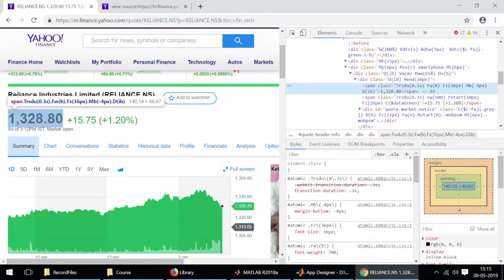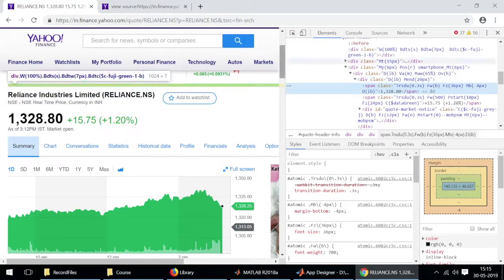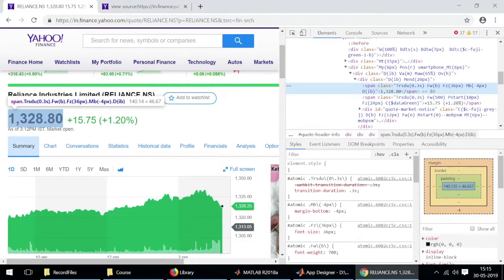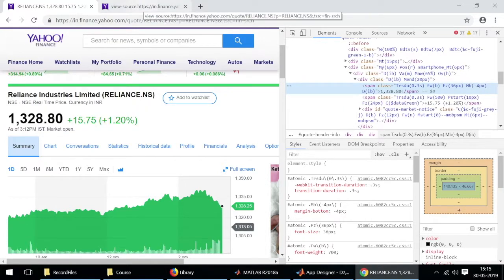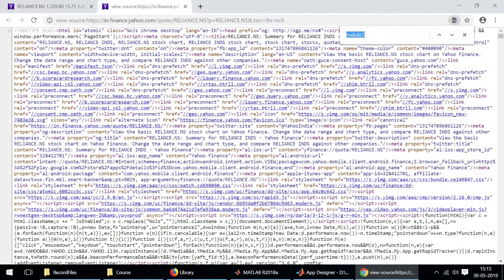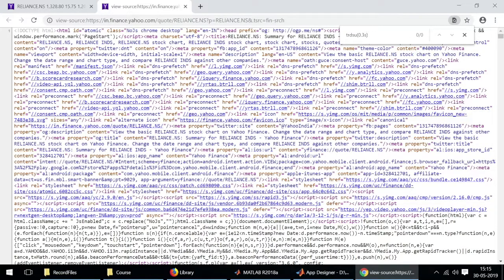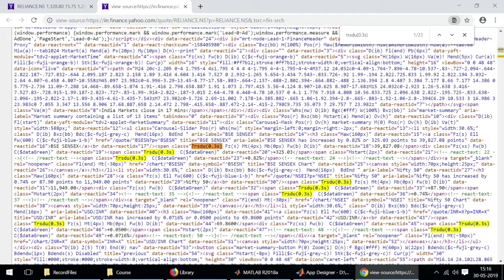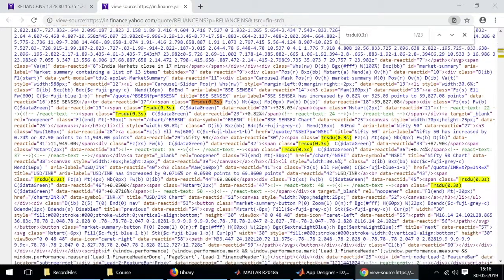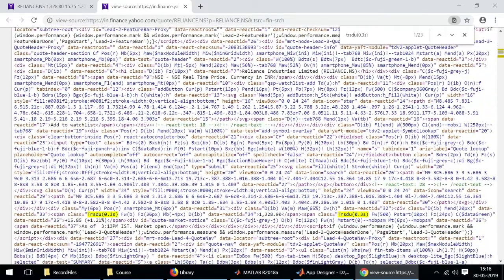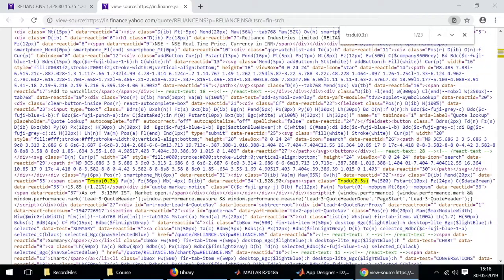What we'll do is look for this particular phrase in the page source and see if we can find it. I'll just find trsdu and 0.3. I have misspelled it, it's trsdu. We have a lot of instances that correspond to the search but if you just go through each line or each instance you'll see that the correct instance is right over here. This particular line is the one we are looking for.